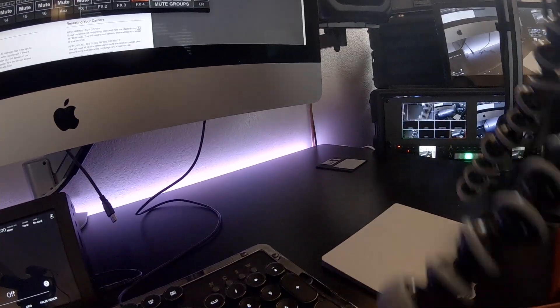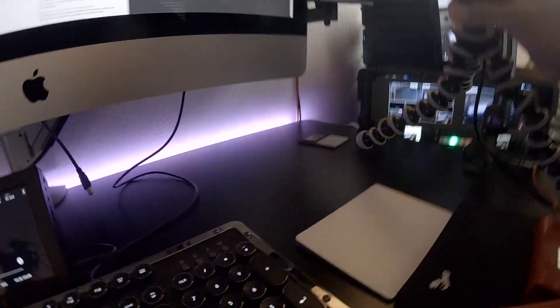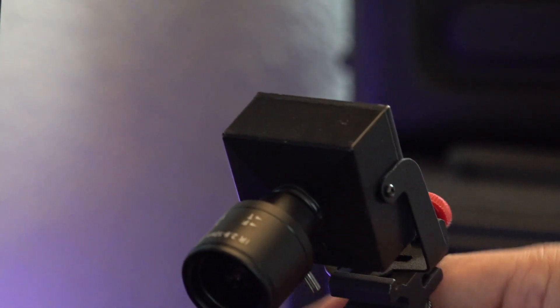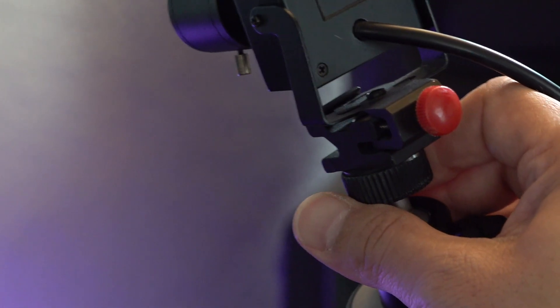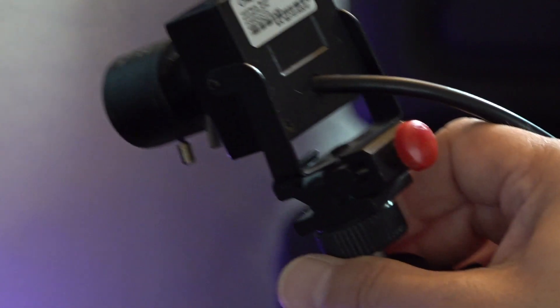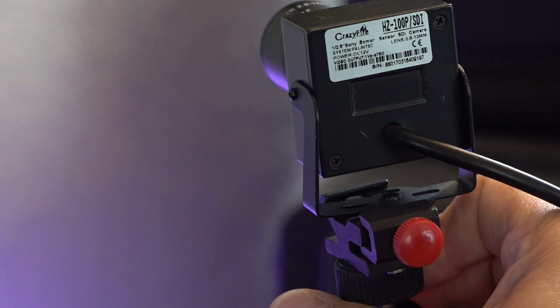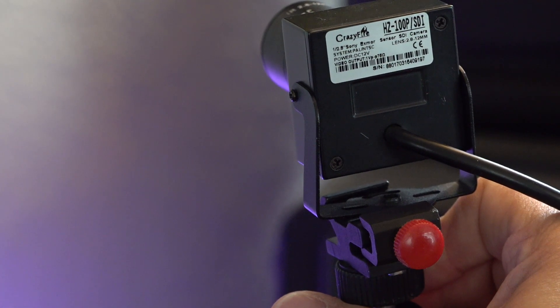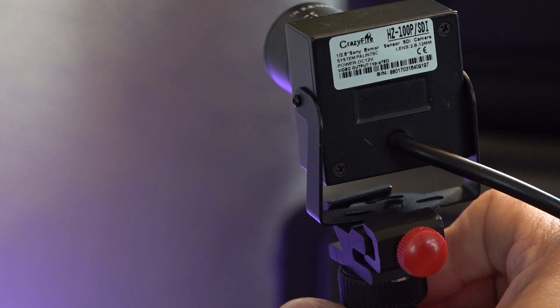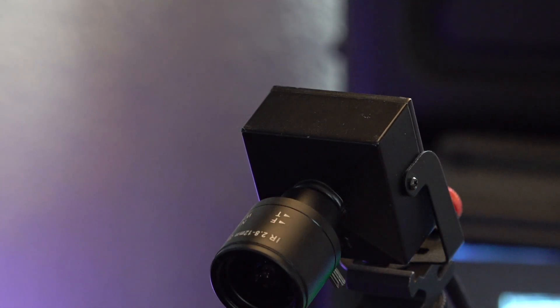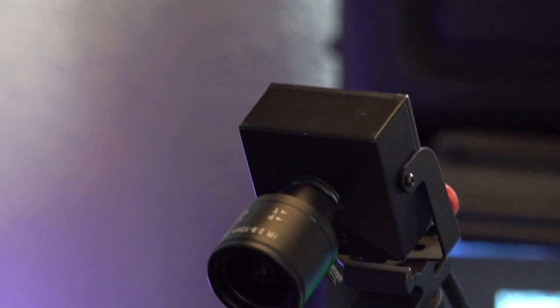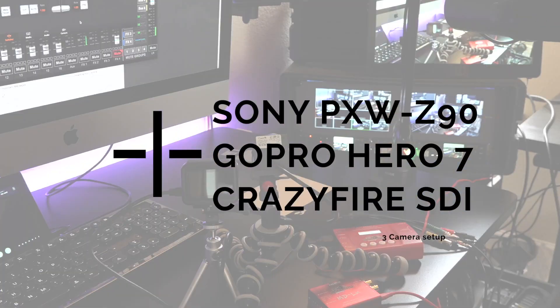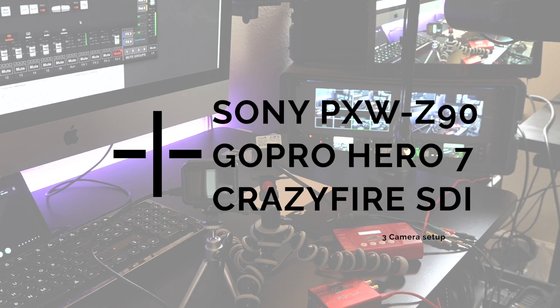Another option that you might want to consider is this tiny camera. Okay, let me switch over to the Sony. This is called the Crazy Fire. And it has a 1/2.8 Sony sensor. I've got it on Amazon. I'll provide a link in the description below. Let's see how that compares to the GoPro and get that connected.